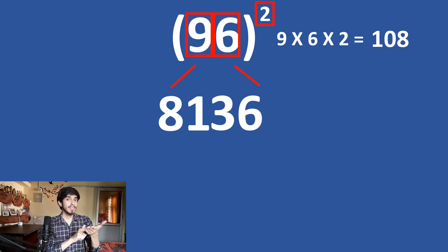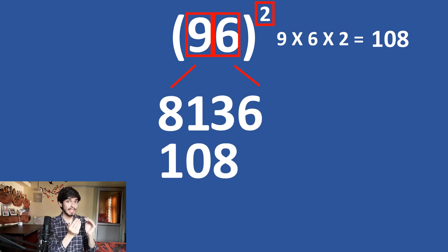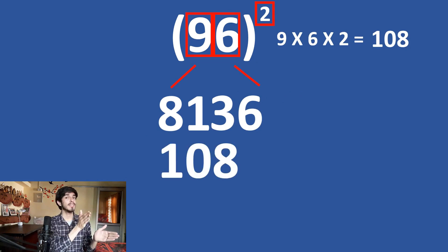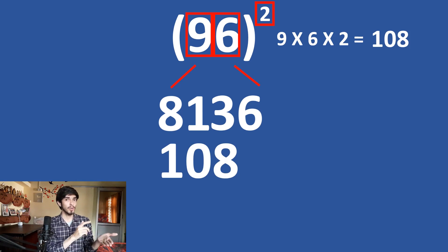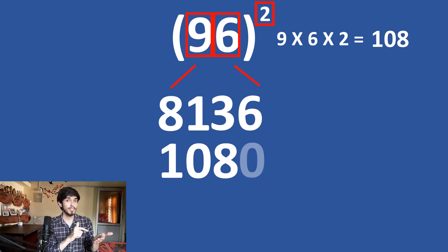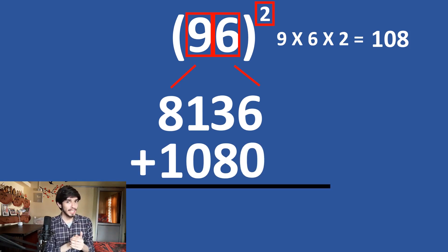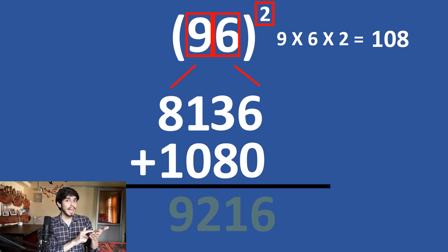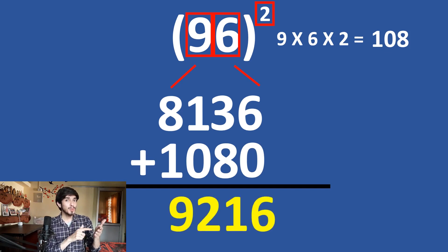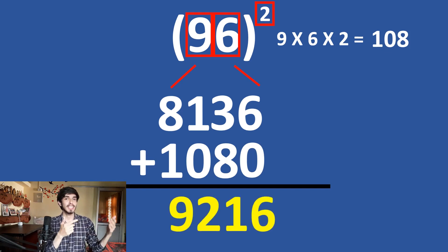Now, add 9 times 6 is 54 and 54 times 2 is 108. So, 8136 plus 108 leaving one digit. So, 8136 plus 1080.